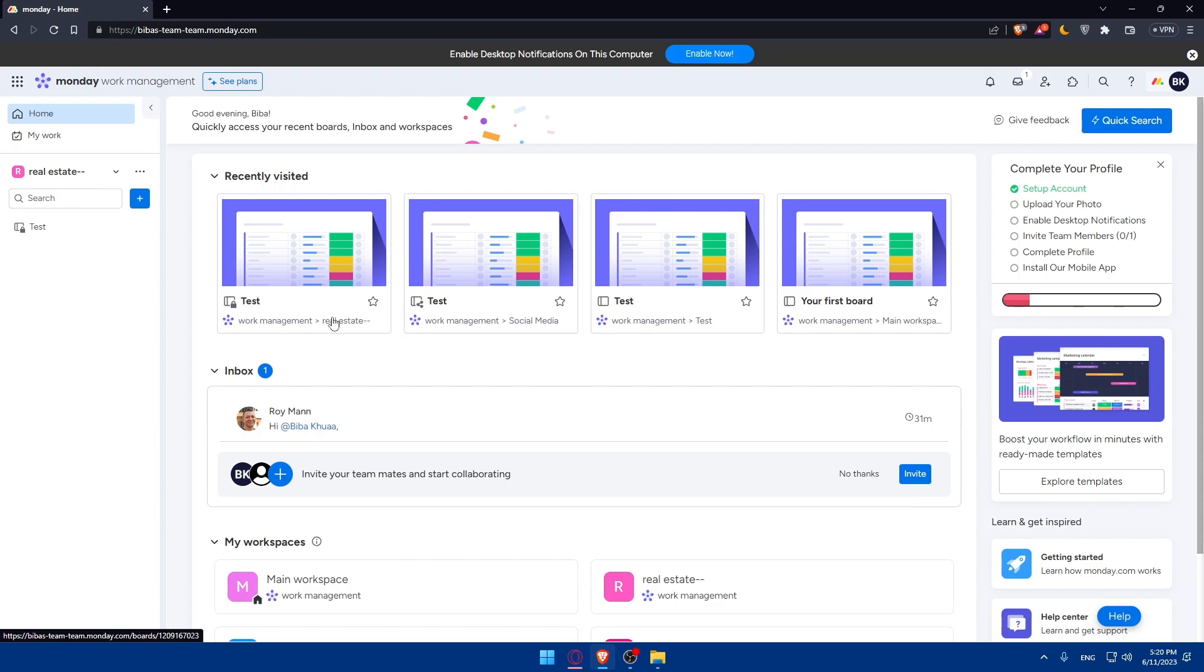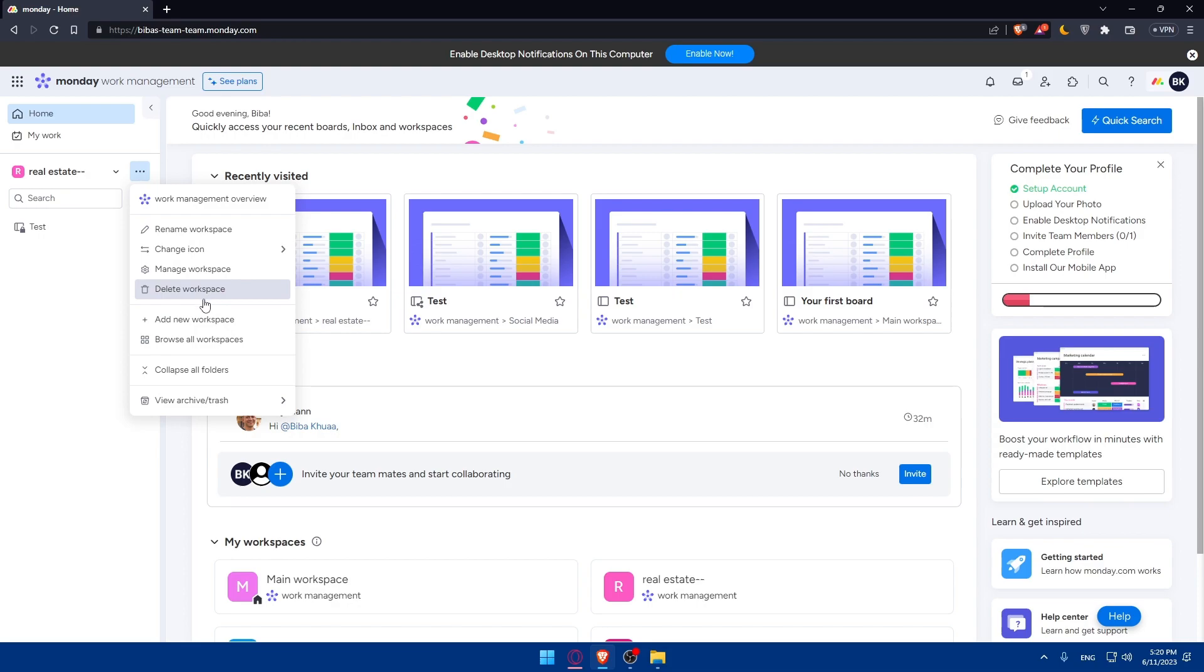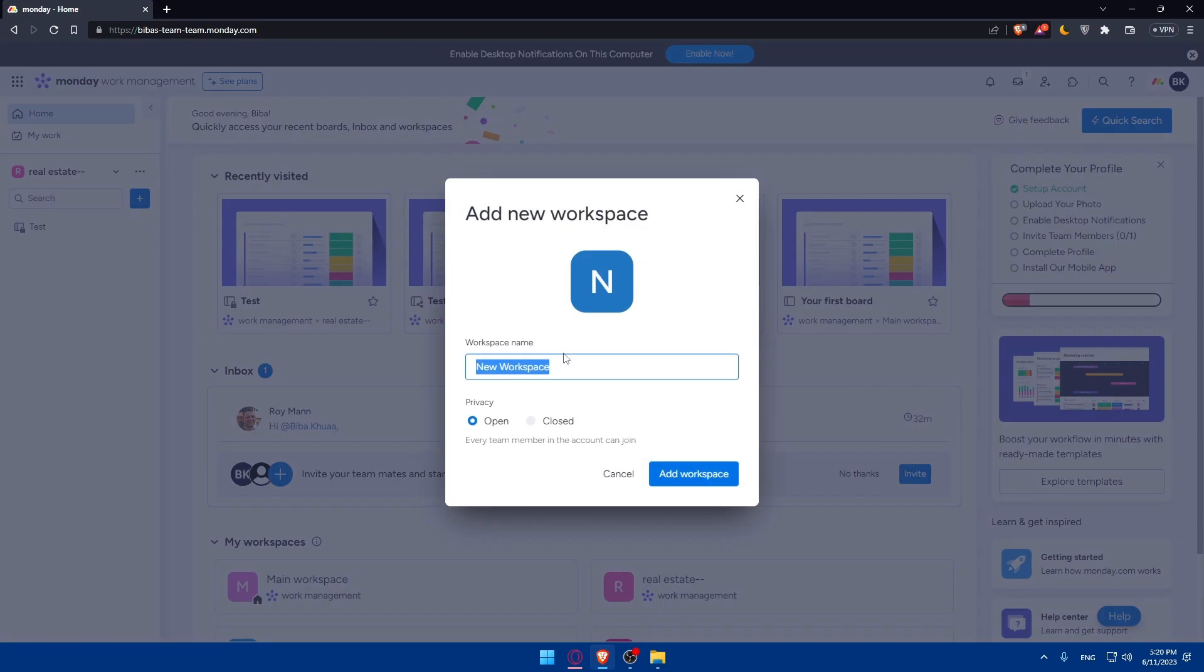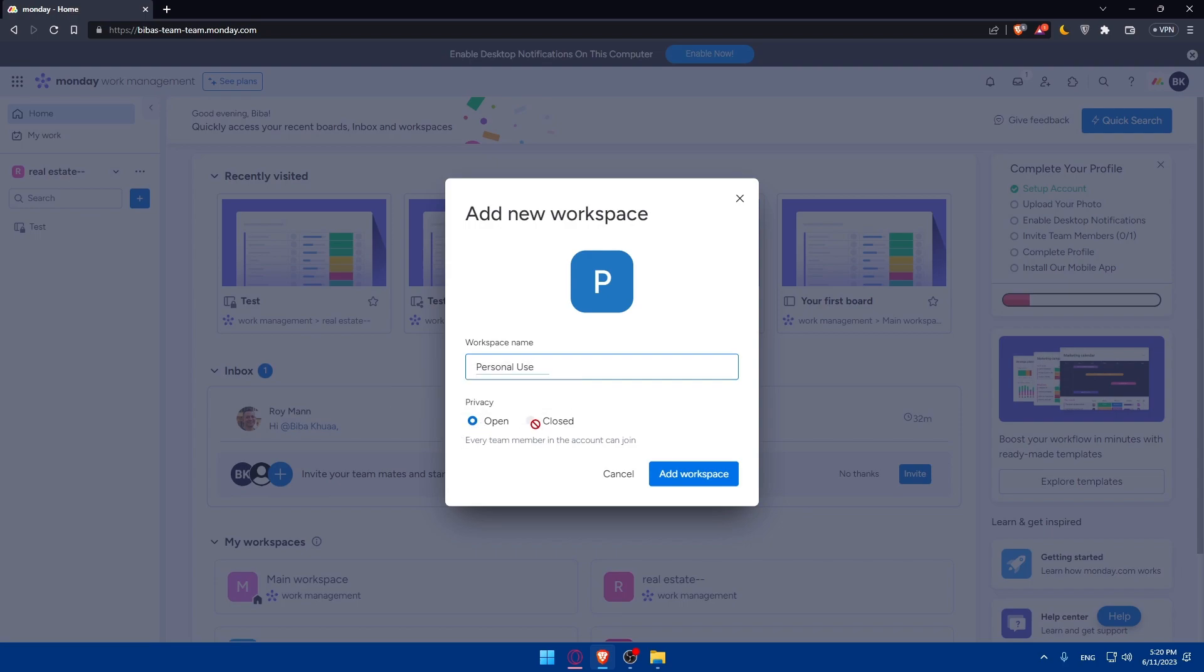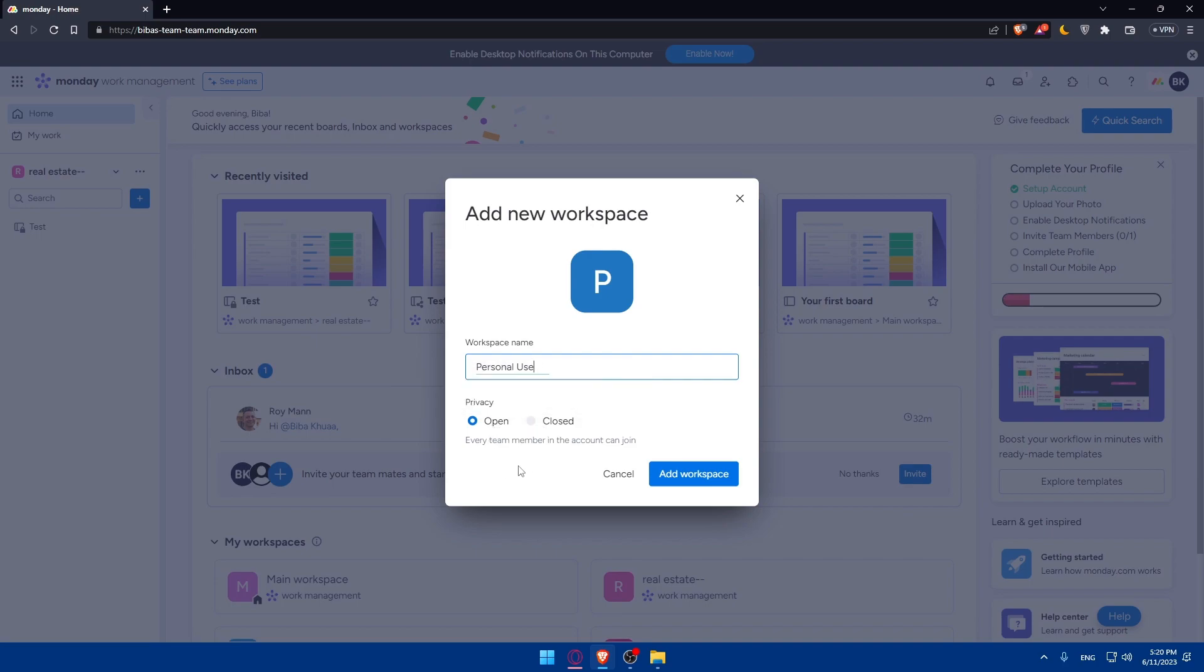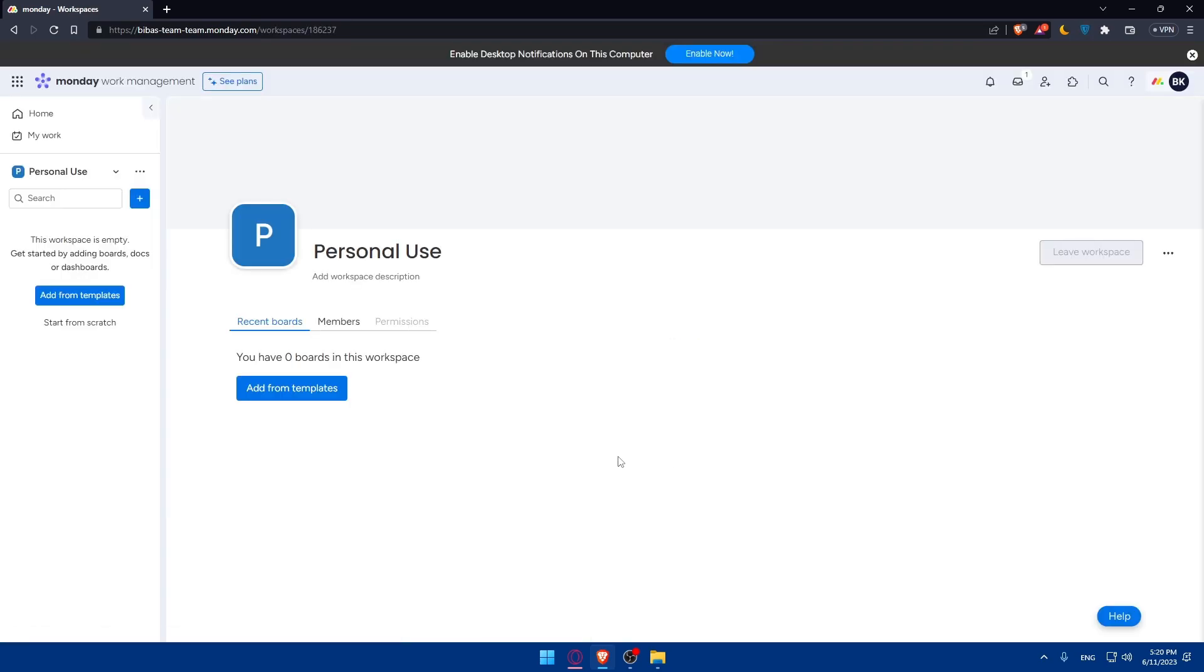We will start by creating a dedicated workspace in Monday.com specifically for your personal tasks. This will serve as your centralized hub for organizing and managing your to-do lists. Go to the three dots, click on it, and click on add new workspace. You can name it whatever you want, as an example, personal use. You can make it open, which will allow every team member in this account to join this workspace. Click on add workspace.